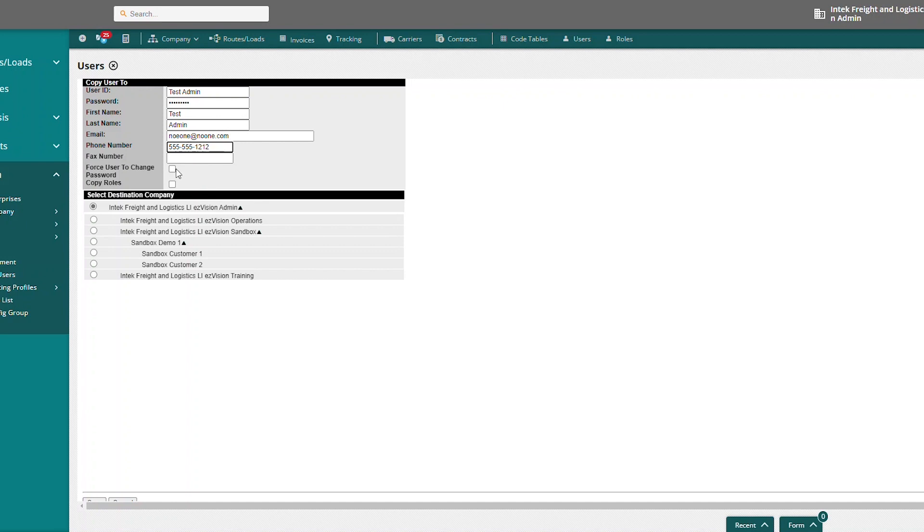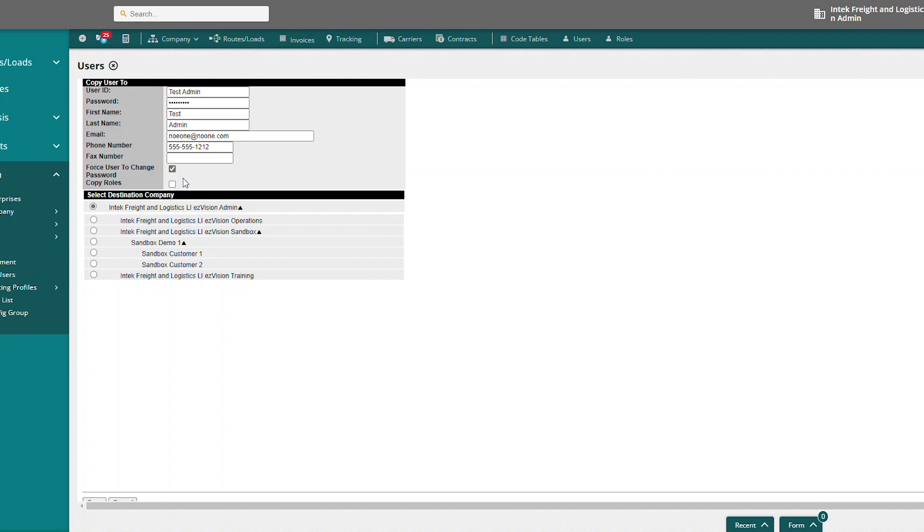And then there's a couple things we can check here. We can force the user to change their password by selecting this box. Meaning when this test admin user signs in, you give them a temporary password. When they sign in, it's going to force them to change that temporary password.